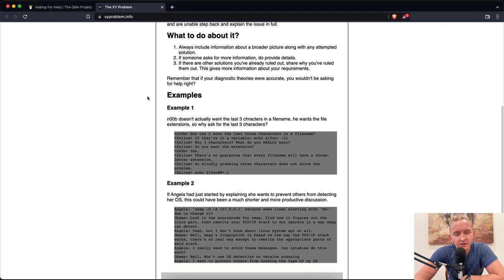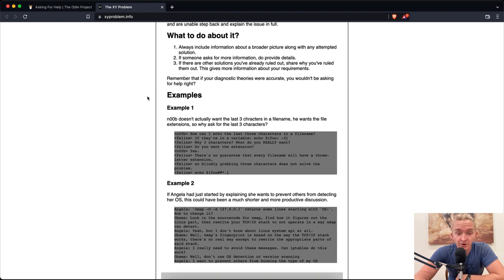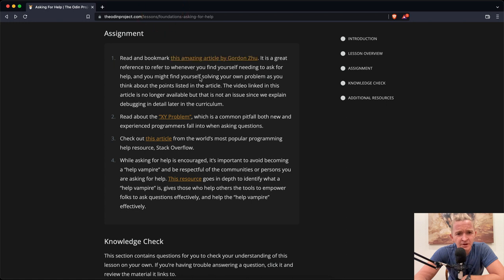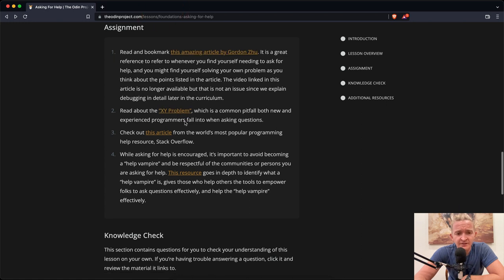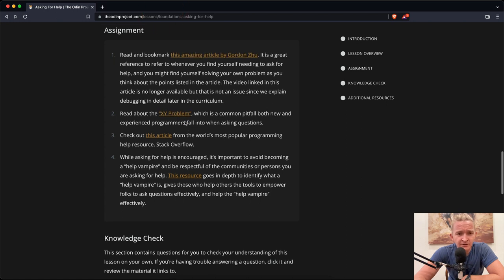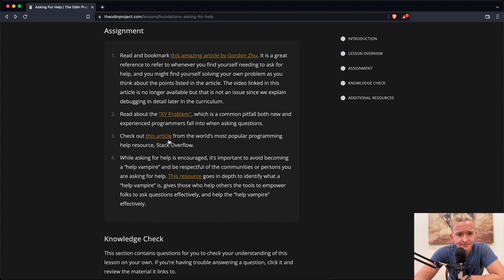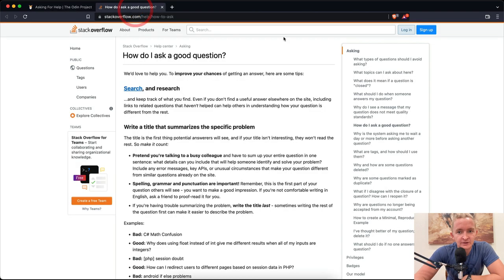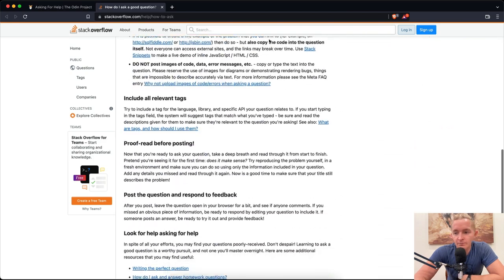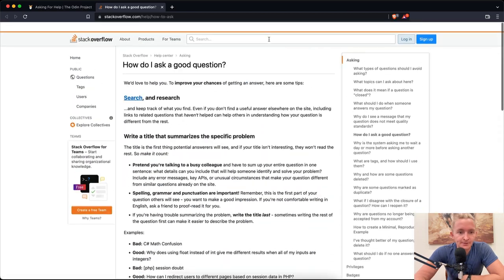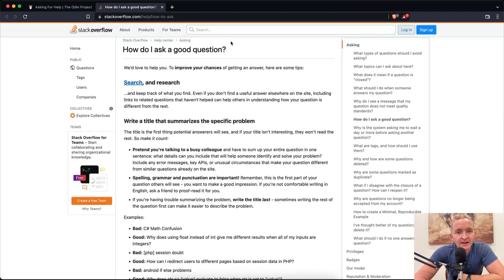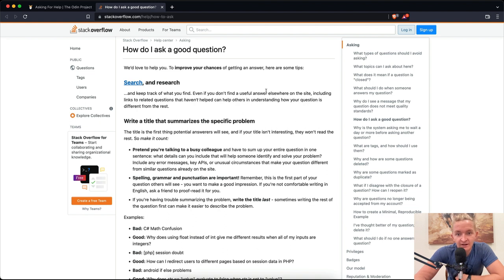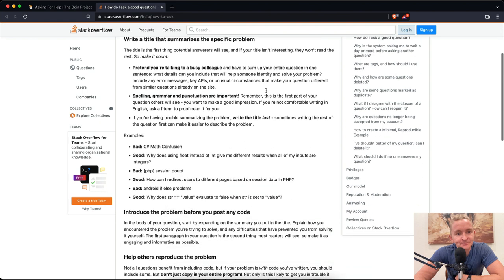So that's the XY problem. Basically, it's about getting down and really understanding your problem. Let's move on. Check out this article from the world's most popular programming help resource, Stack Overflow. Yes, Stack Overflow is going to be your new home if you are becoming a web developer. How do I ask a good question? We'd love to help you improve your chances of getting answers. Here are some tips: Search and research and keep track of what you find.